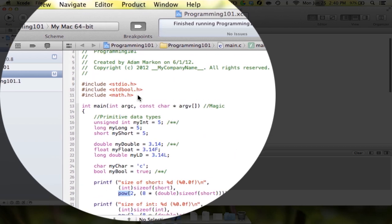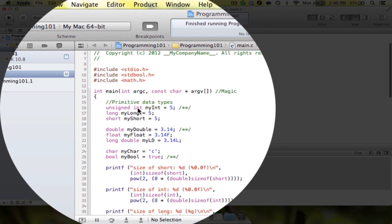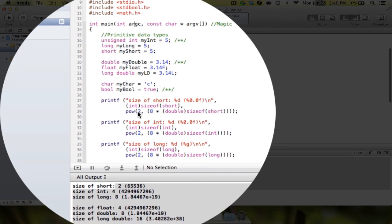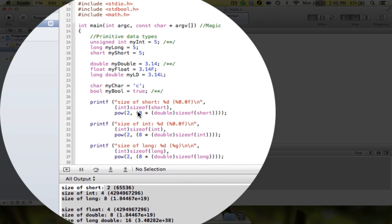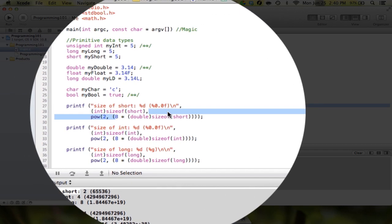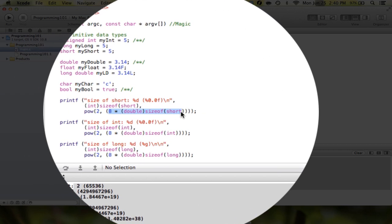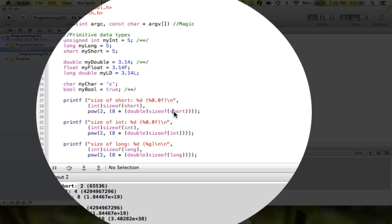And then what here, down here what I did is I said power—or the power function, which I had to do a pound include on math.h. I said power, that means it's going to be the base is going to be two and it's going to be raised to the eight times the size of that data type. Because there are eight bits in a byte, so I want to know the number of bytes times eight will give me the number of bits, and two to that number is going to give me the values that that number can hold.